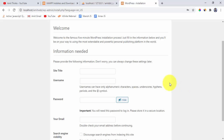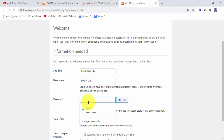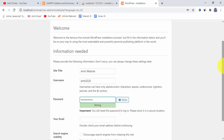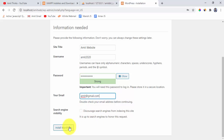Now we need to add the website information. Enter the site title as Amit Website, set the username to amitdb20, add a strong password, and enter your email address. For search engine visibility, leave it enabled so search engines can index the site. Click Install WordPress.